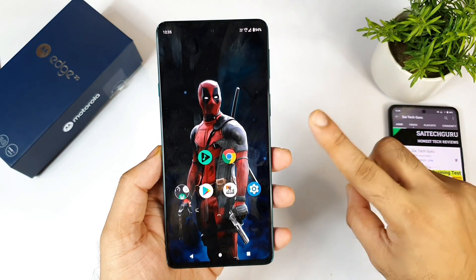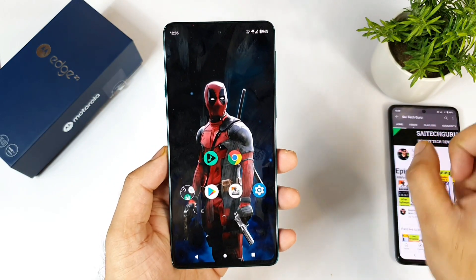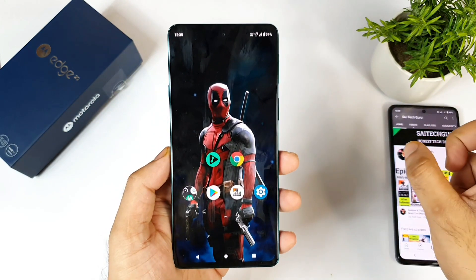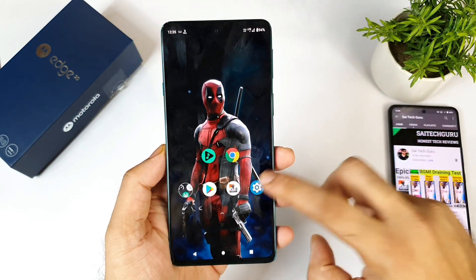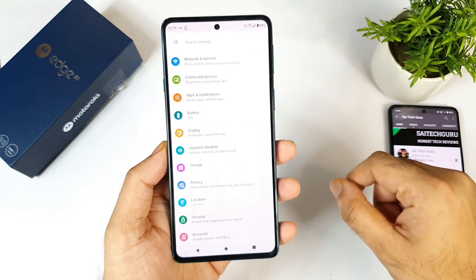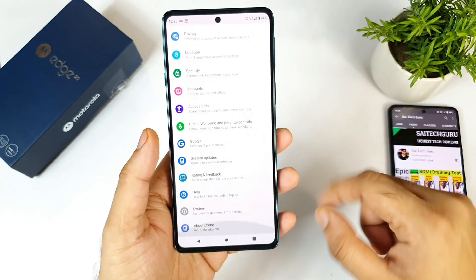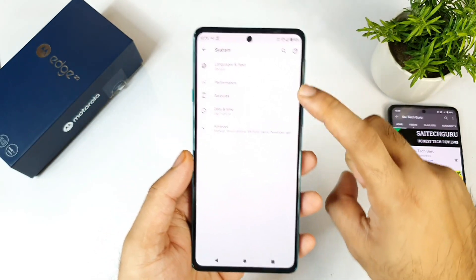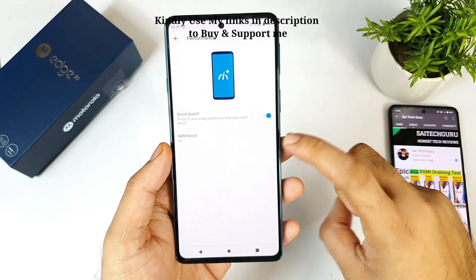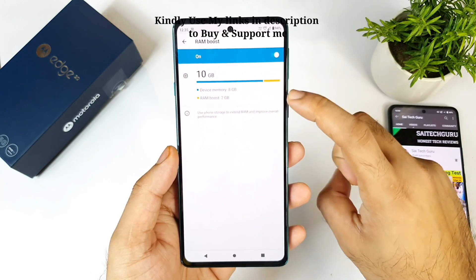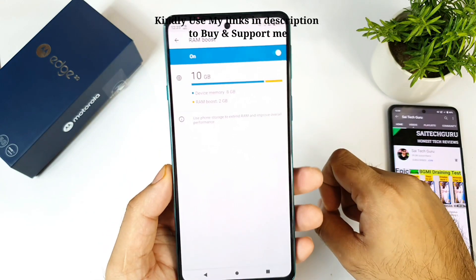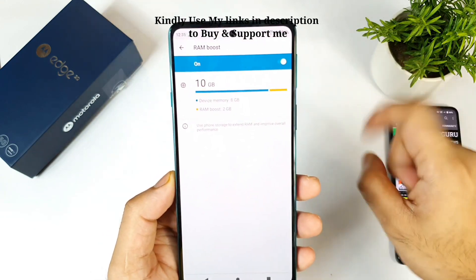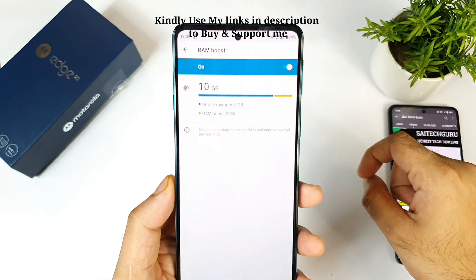I'll definitely do a side-by-side comparison with other smartphones, so make sure to stay tuned for those videos if you're interested. Right now I'm going to show you that RAM Boost should be enabled — yes, it's on. Right now it's showing about 8 plus 2, which is 10 GB RAM Boost.